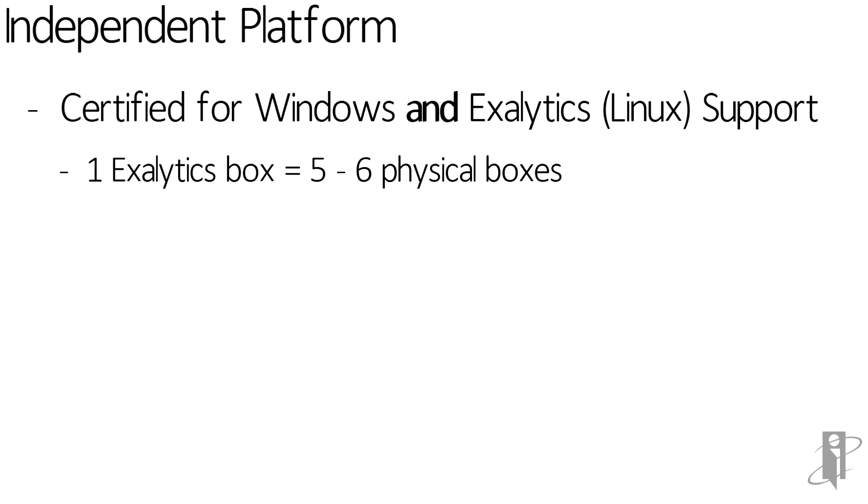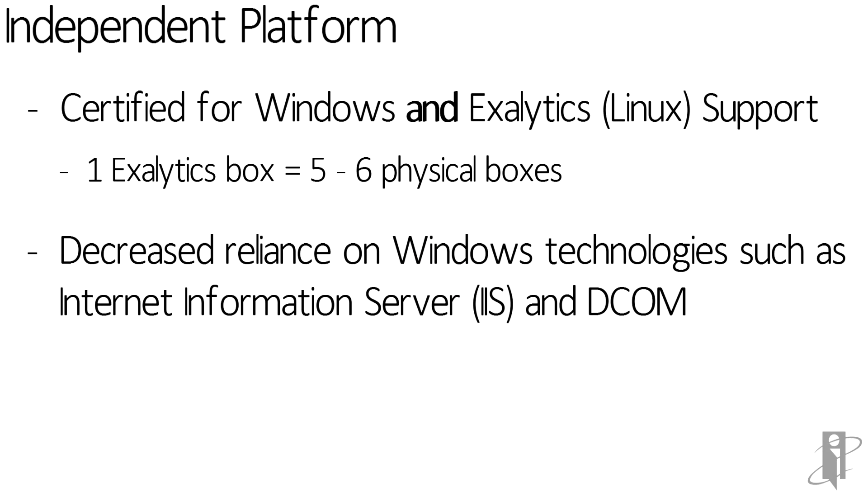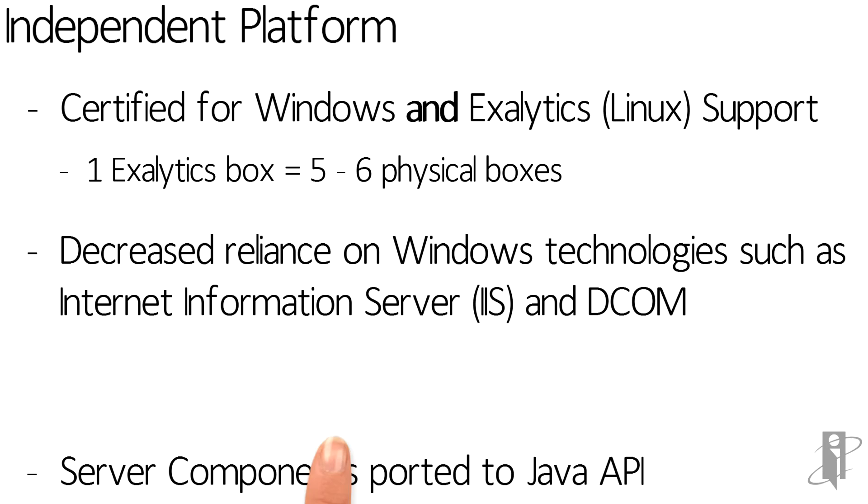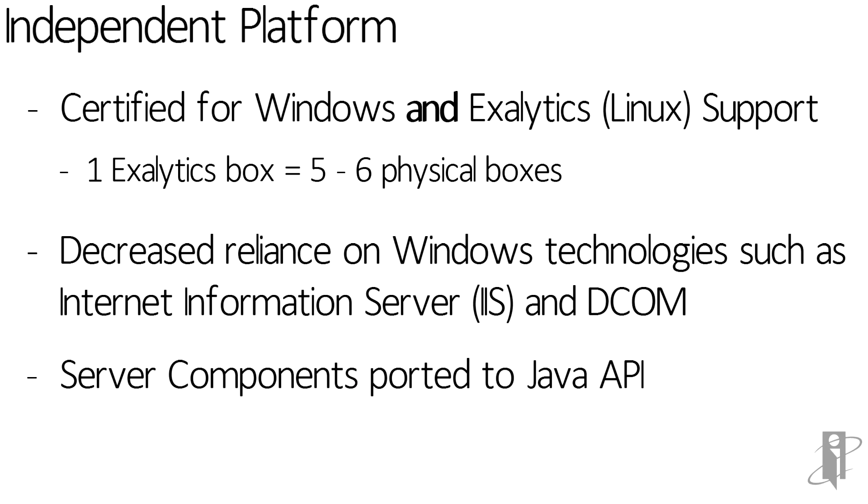In re-engineering HFM to be able to run on Linux, Oracle has reduced the reliance on some of the Windows technologies, such as IIS and DCOM. Some of the components have been ported to a Java API. We'll look at some of these in detail in the next couple slides.